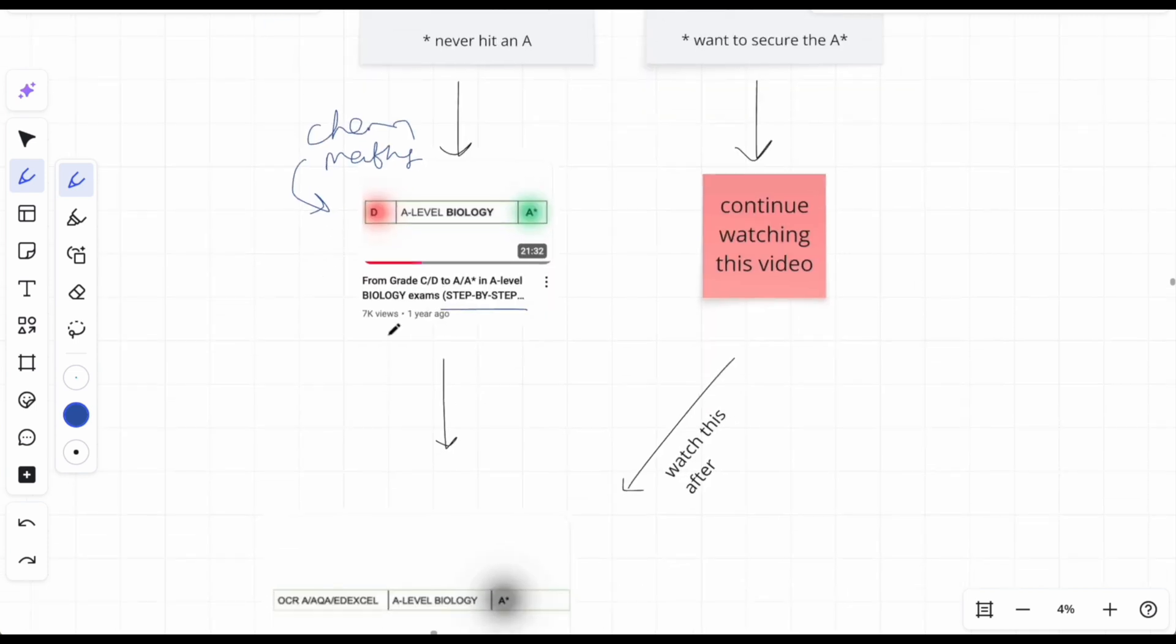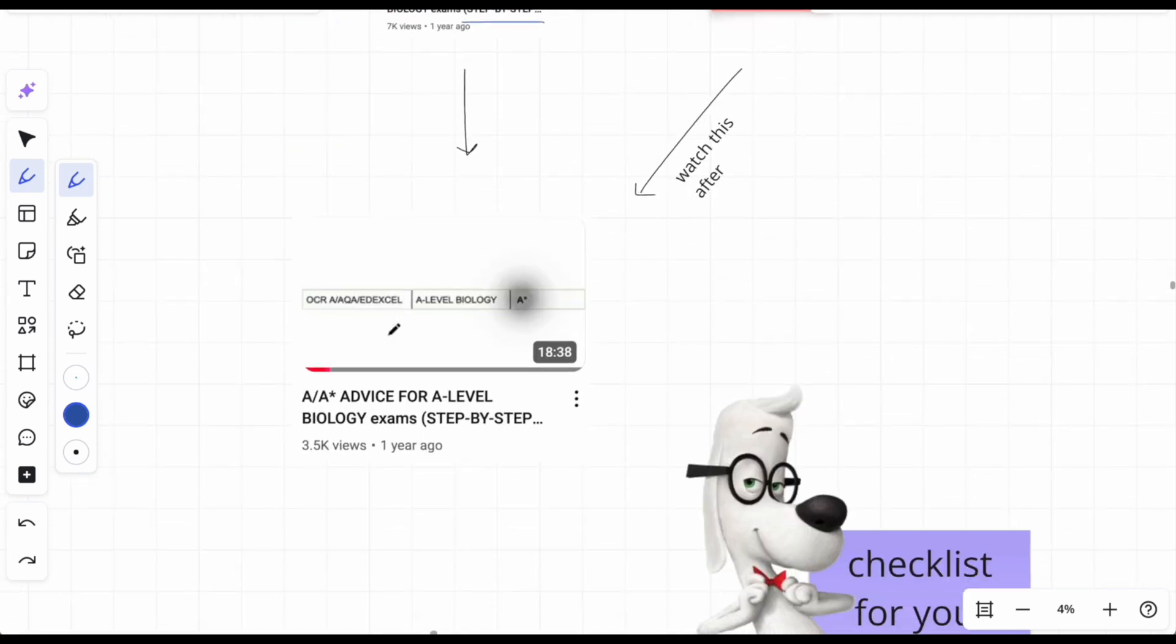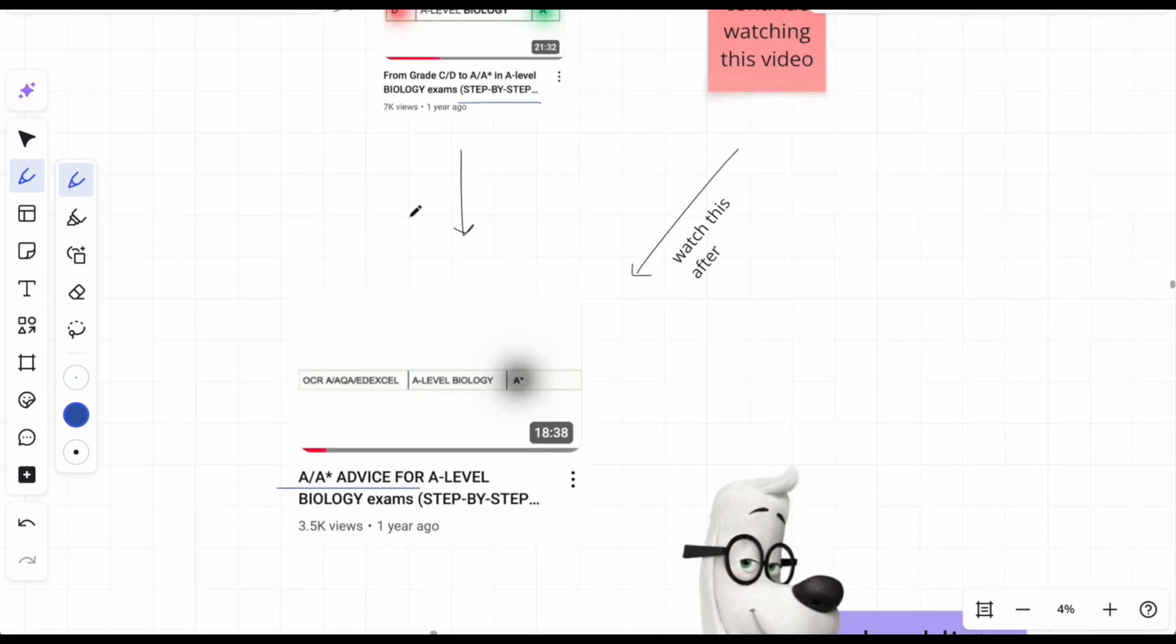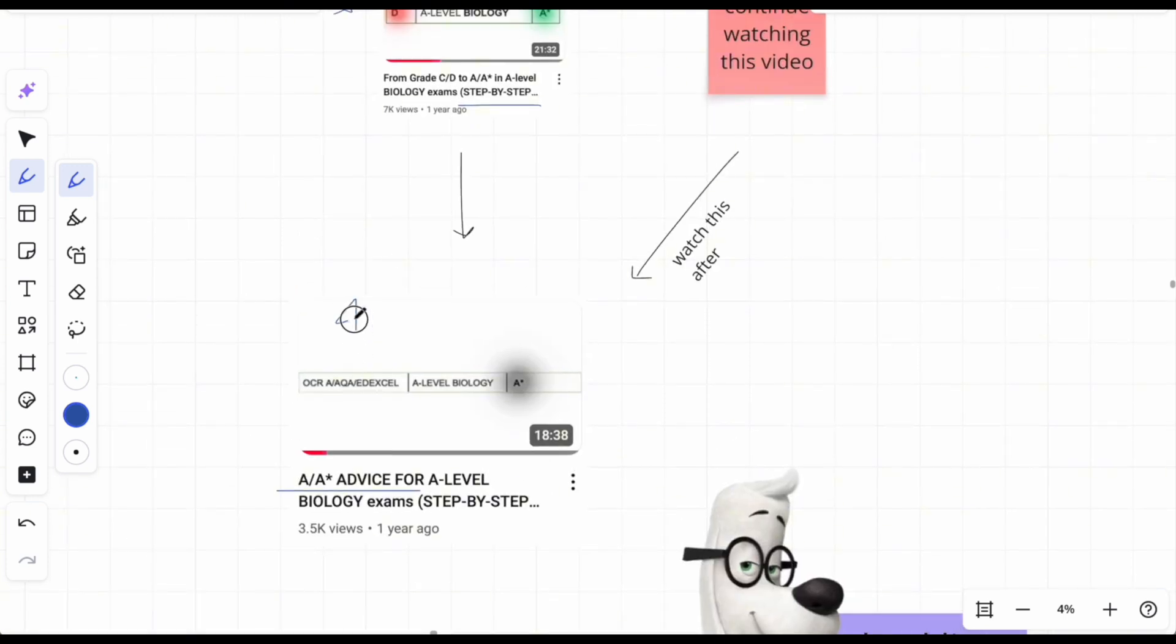That's the first point of call. And then after you do that, you need to watch the A to A star advice video. Again, I've got this for chem and mathematics. I don't know why I keep calling it that, she has too much aura. But yeah, chem and maths I've got that as well. And the advice here is different to this, but this comes first, this comes second.